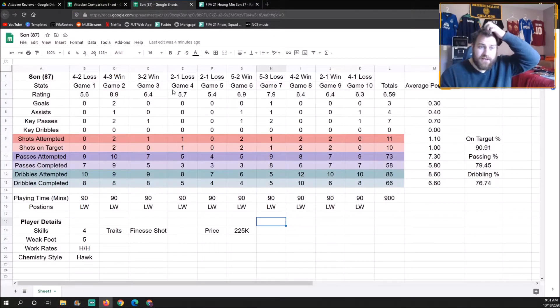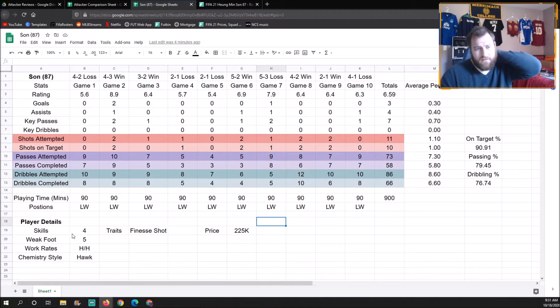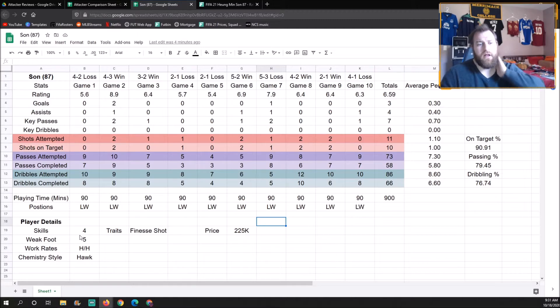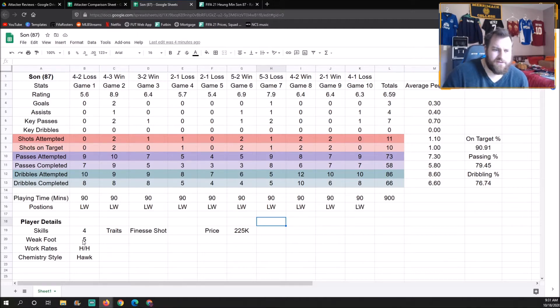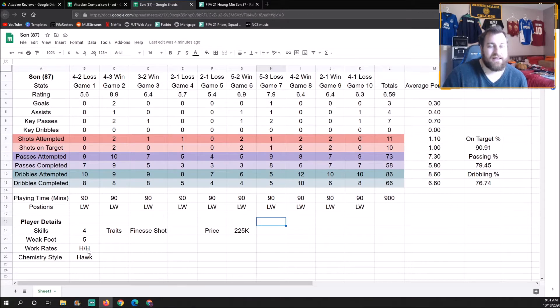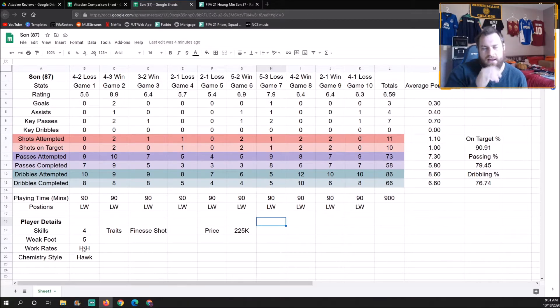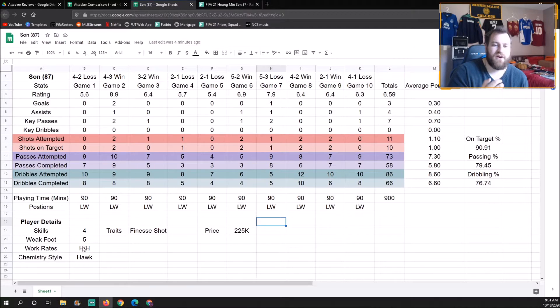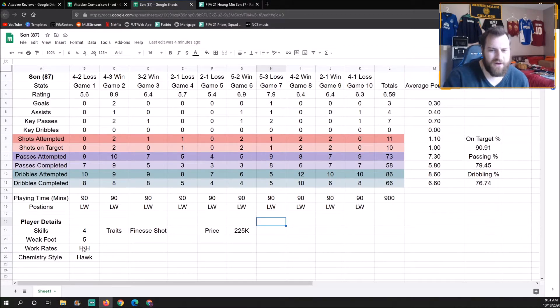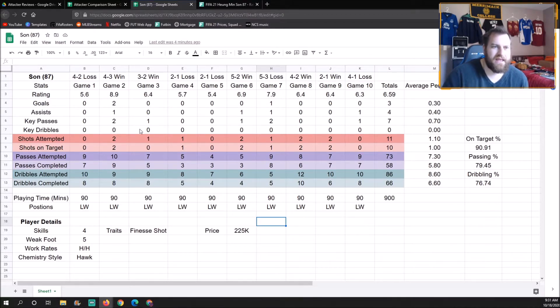Of course, over here we have four-star skills, five-star weak foot, high/high work rates which I actually didn't like. I found like he got too far back a lot of times, and then because he got too far back he wouldn't get far enough forward and I just found him not really in the right positions.